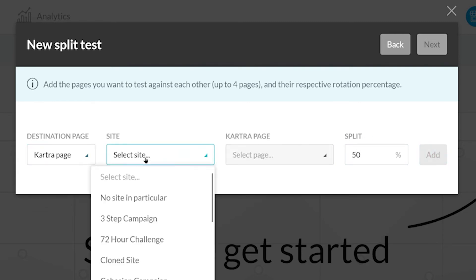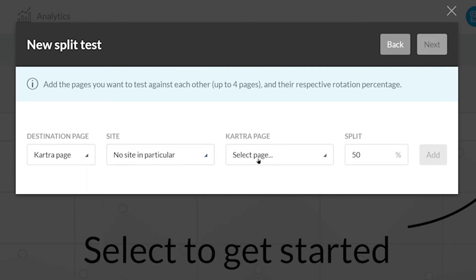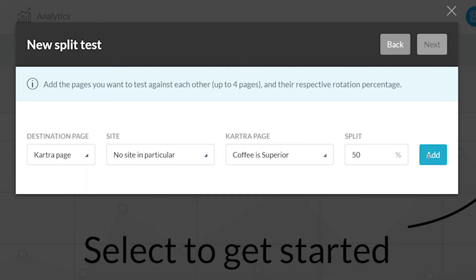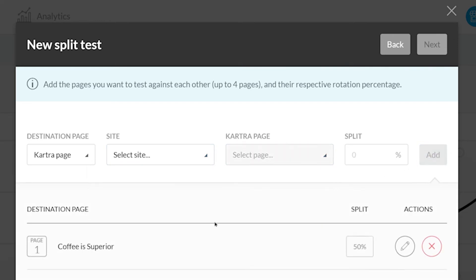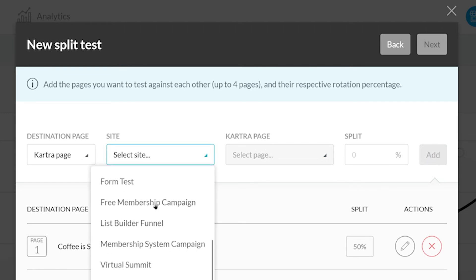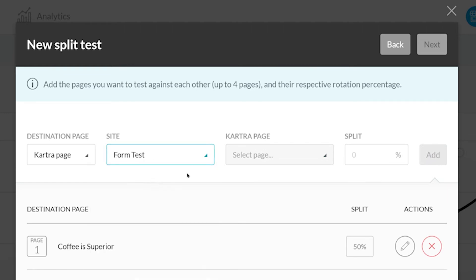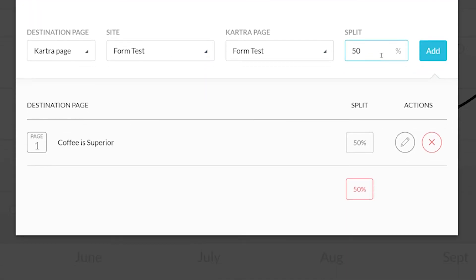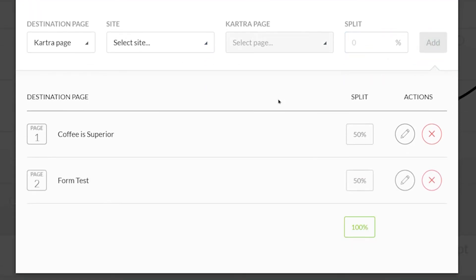I'm only going to use two pages so I'm going to do a 50-50 split. So I'll enter 50 here and click Add. Now I can select my second page, give it 50% and click Add. Now you'll see that there is a green 100% at the total. After you've selected your pages, you can click Next.